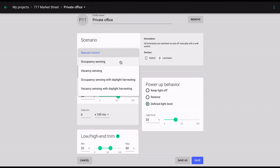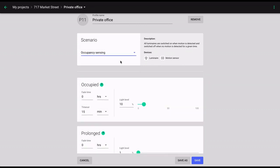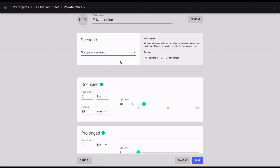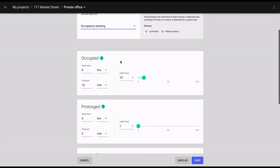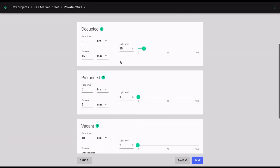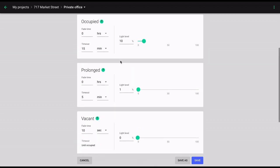Occupancy sensing and vacancy sensing scenarios have additional parameters that can be customized. In addition to high and low end trim and power up behavior, there are three groups of parameters that allow you to customize the light levels and timeouts of the individual lighting phases.